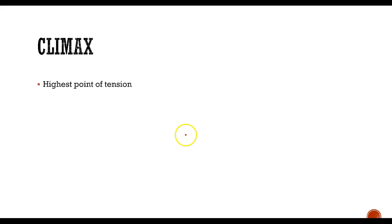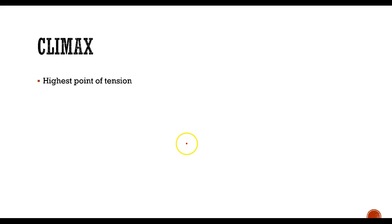Climax of the story, we already talked a little bit about the highest point of tension. In this case, when Cinderella is trying to escape, and the guards are chasing her and she's running away. This is the moment of high energy in the story. That's why we call it the climax, the highest point of the story.